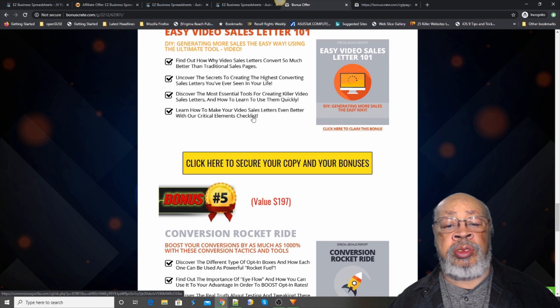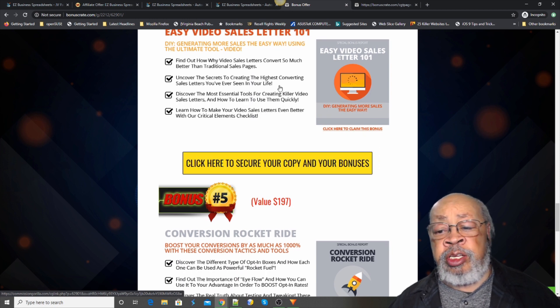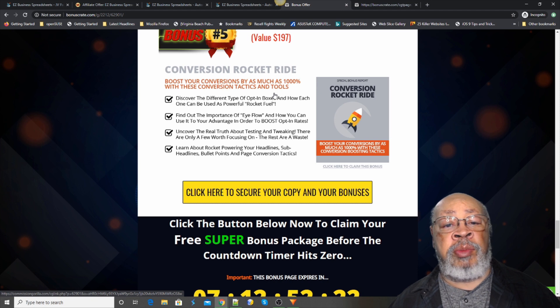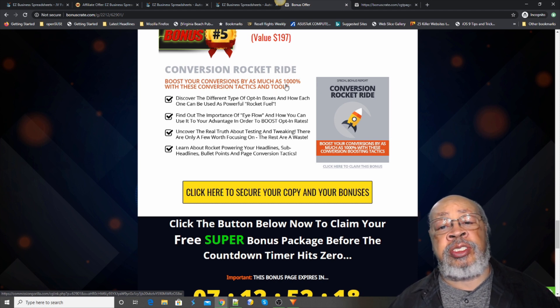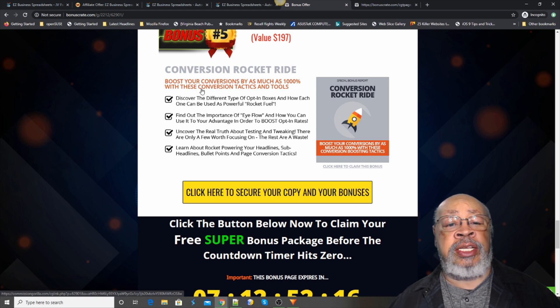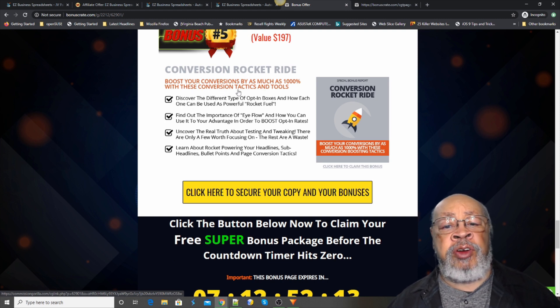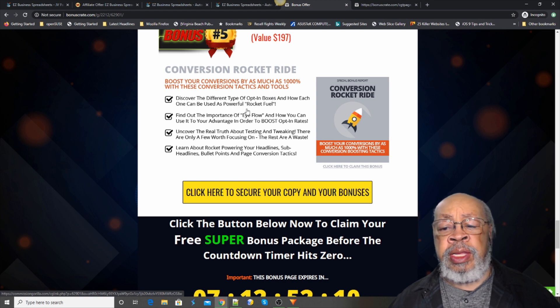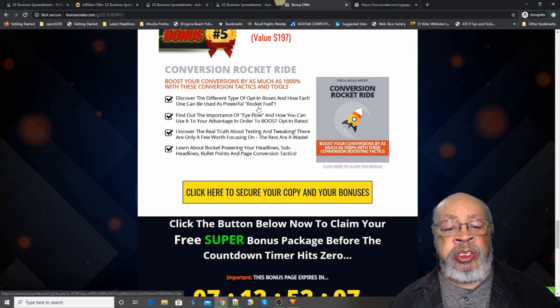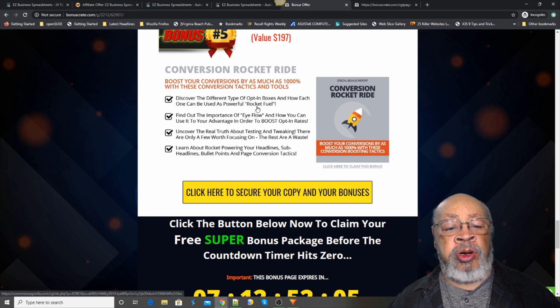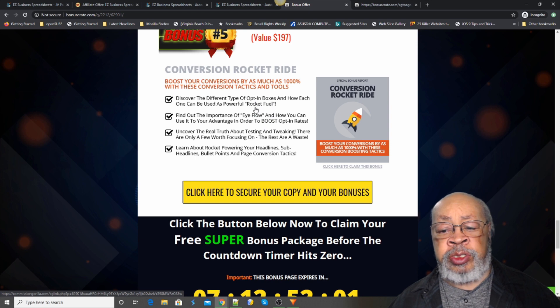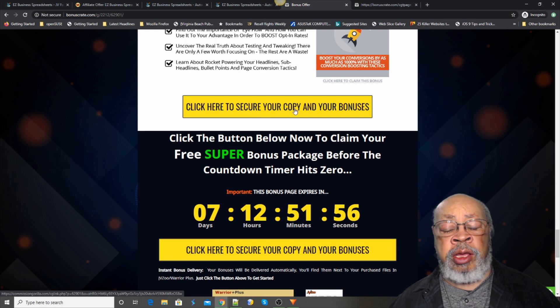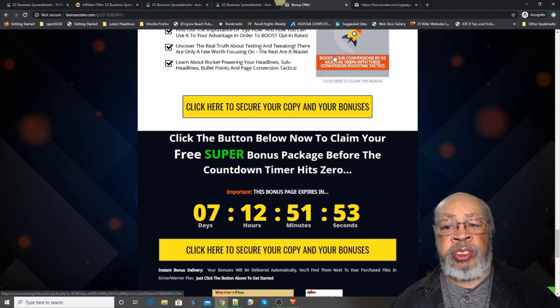And that's something that is a useful essential tool that you should have in your repertoire. And bonus number five, conversion rocket ride. Boost your conversions as much as a thousand percent with these conversion tactics and tools. There are a number of ways that you can increase your earning power and we want to provide you with some of them. And like I said, if you choose one of these yellow buttons, we'll shoot those right over to you.